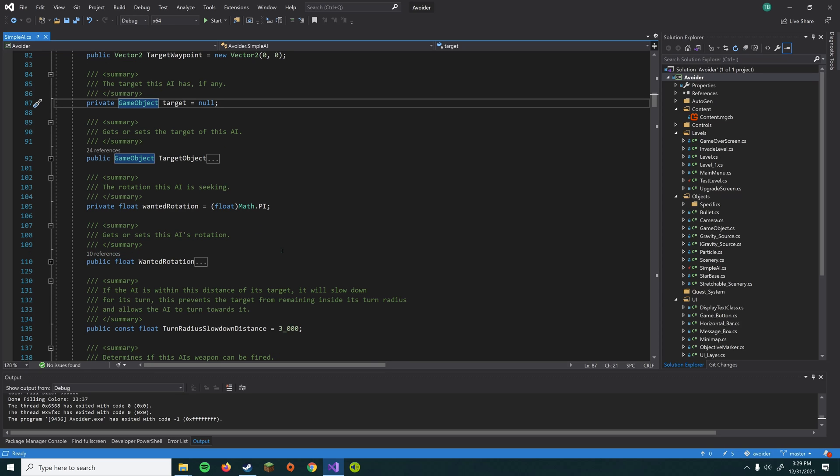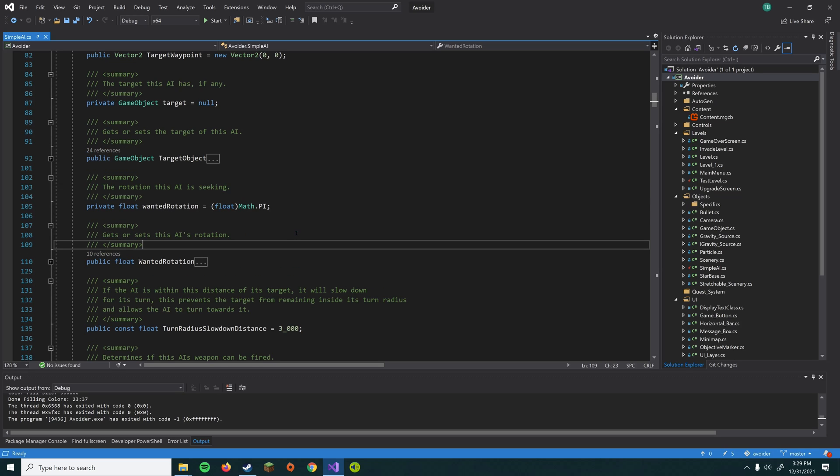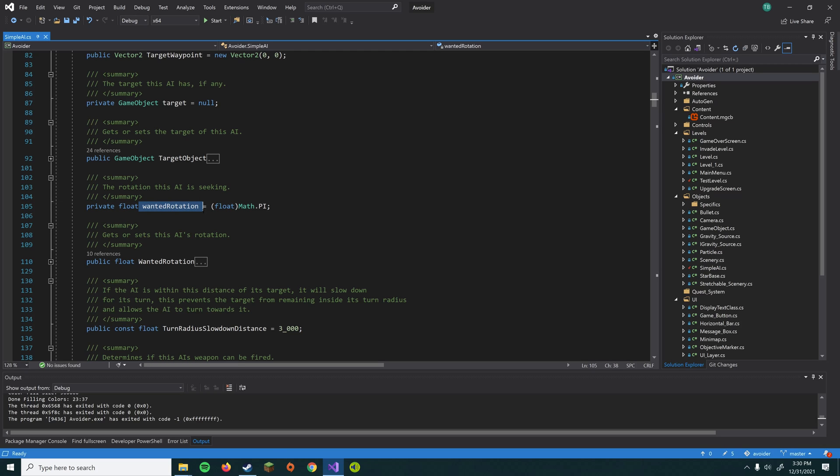And then we have a wanted rotation. So basically the wanted rotation is what direction we want the AI to eventually point in. But it only moves towards that rotation, let's say, a few degrees per tick, for example. So it might move in half degree increments, 60 times a second. And we might say, hey, point towards 90 degrees. And so it'll slowly turn and turn and turn until it reaches its wanted rotation.